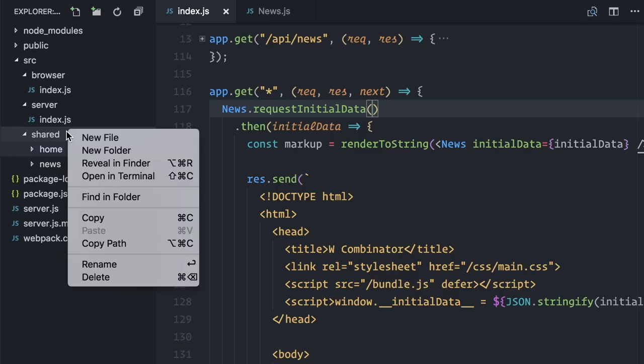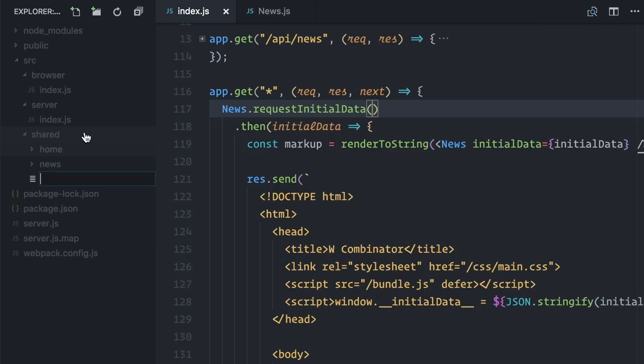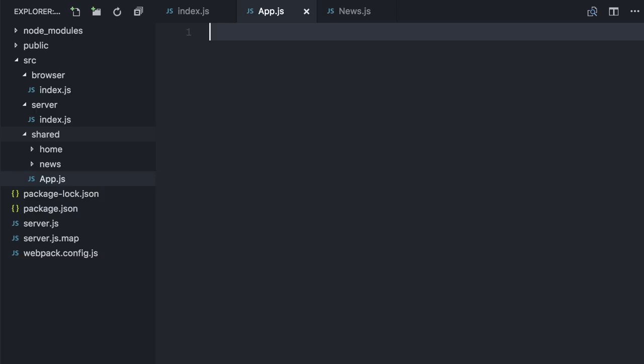I will also create an app component, which will be the new entry point for this application, and contain the routing code to decide whether to render home or news.